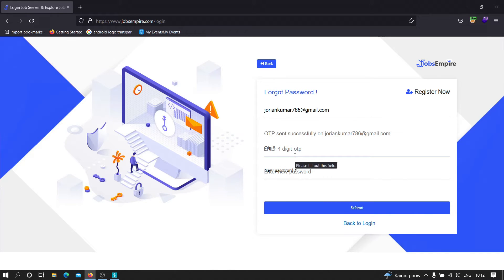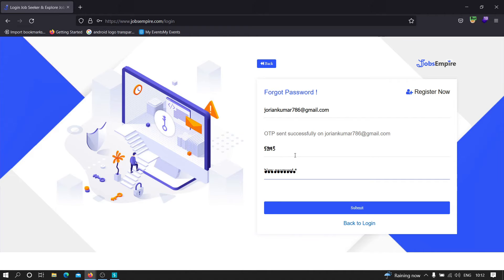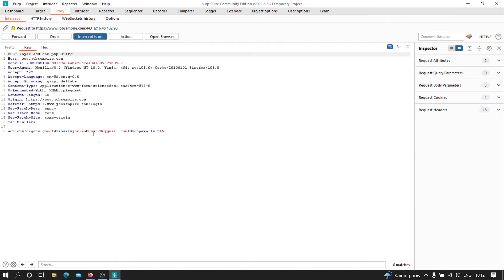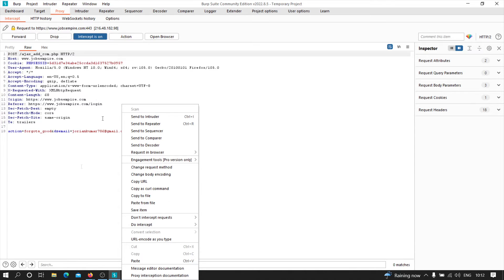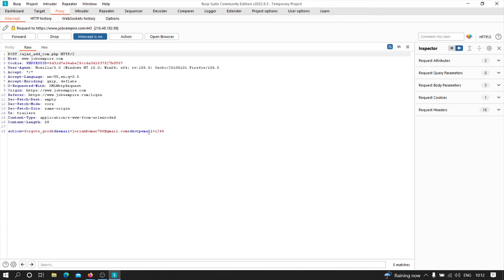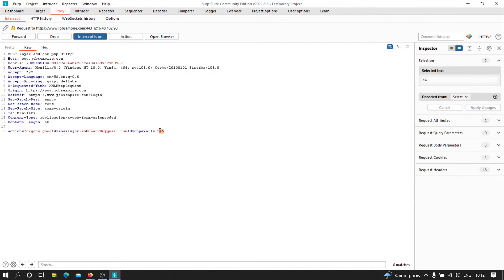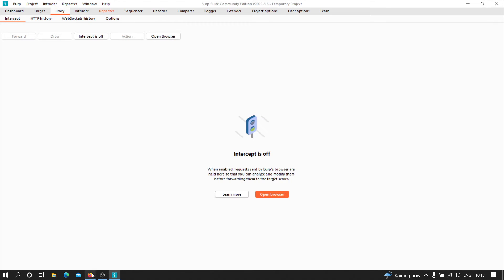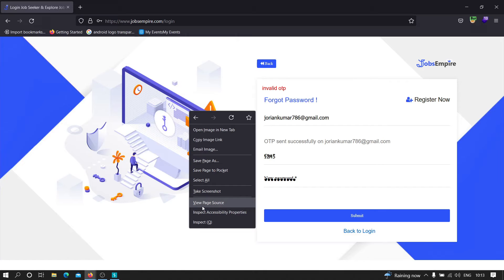Now we're going to perform the actual brute force attack since we've confirmed there's no security implementation against it. Let's click on forgot password, provide the target email address, and click submit. Now I'll type a random OTP — say 1234 — and set the new password to something like 'batman@123'. Let's intercept this request. Here is the request, and we're going to perform brute force on the OTP parameter. Let me also view the source code of this application.